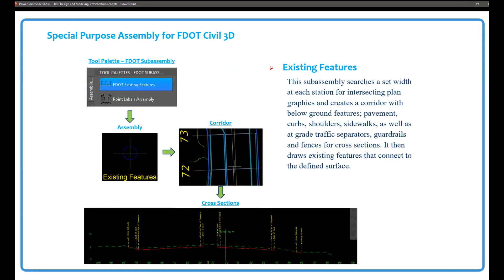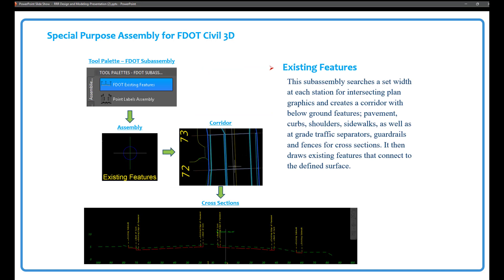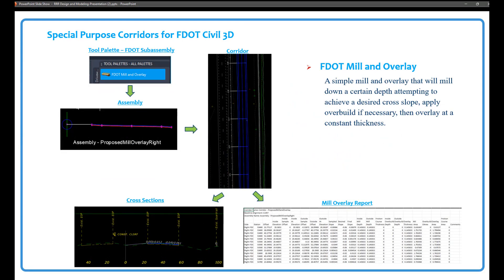The existing feature sub-assembly searches a set width at each station for intersecting plan graphics and creates a corridor with below-ground features such as pavement, curb, shoulders, sidewalks, gray traffic separators, guardrails, and fences for cross-sections. It draws existing features that connect to the defined surface when creating the corridor. The other special-purpose FDOT sub-assembly is the FDOT mill and overlay — a simple mill and overlay that will mill down a certain depth attempting to achieve a desired cross-slope, apply over-build if necessary, then overlay at a constant thickness. After building this corridor, we'll combine it with cross-sections, rebuild, and generate a mill and overlay report. Let's start up the FDOT Civil 3D State Kit and get started.